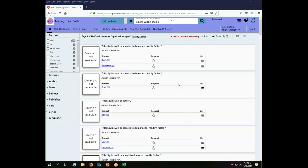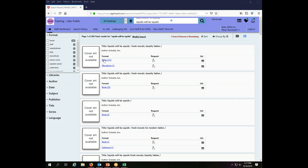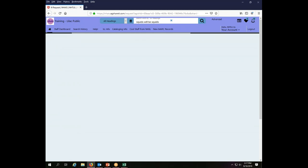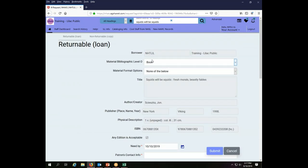Okay, my search result has come back and here is the title that I want to borrow. Squids Will Be Squids, fresh morals and beastly fables. I don't want a microform, I want a book. So I'm going to click on the button that says request this item, and the item that I want to borrow is a returnable. That means it's something I'm going to give back as opposed to a photocopy. So it automatically brings me to the returnable or loan screen.